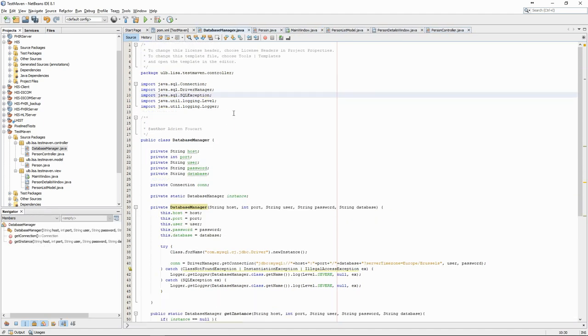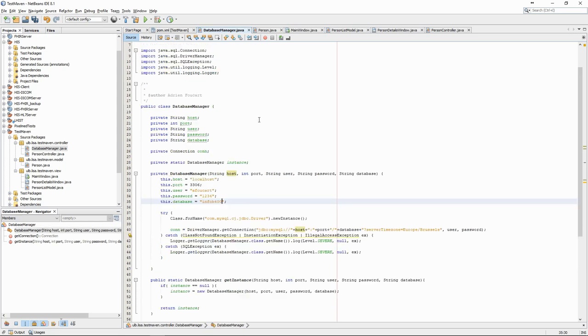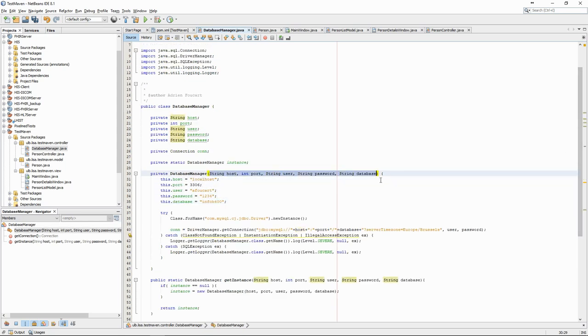As a final cleanup, there is no real reason to have the connection information as parameters. They can be hard-coded in the database manager constructor.